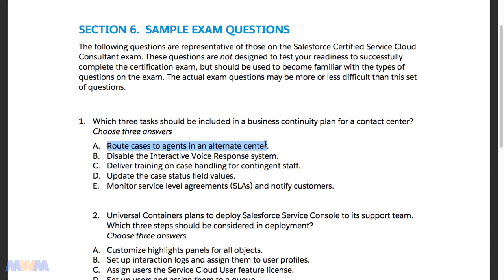I actually worked for a business process outsourcing company that handled service and support for large companies such as Sony. This support center had centers located in the Philippines, Nicaragua, Europe, and all over the globe — hundreds of centers — serving very large customers who wanted 24/7 support in multiple languages. You need to plan for redundancy and be able to route cases to agents in alternate centers. You don't want to disable the interactive voice response system, also known as IVR. That's when you call into a support center and it says 'press one' or 'say yes' — that's the IVR system.